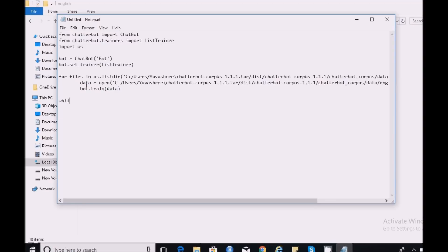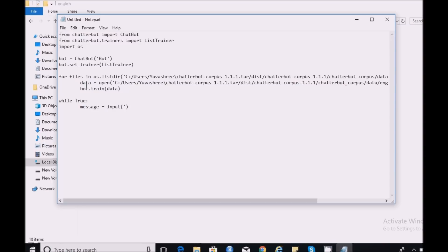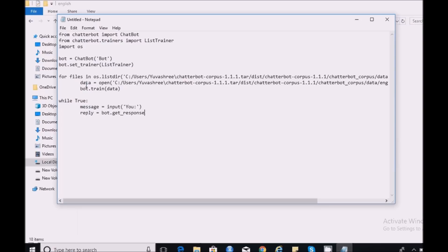When the training is completed I need to get an input from the user by using input function and label it as you. Next the reply will be generated from the bot using bot.get_response of the message which the user enters. Then I need to print the reply.